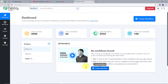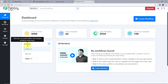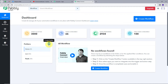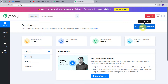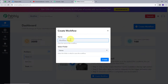This is the workflow section where we can see all the workflows we create. This is the folder section — we can create new folders and save any workflow in a particular folder. Now we are going to create a workflow. I will click on the create workflow button. A window will pop up asking to name your workflow. I will name it 'Post YouTube Video to Telegram Channel' and select the home folder, then click create.